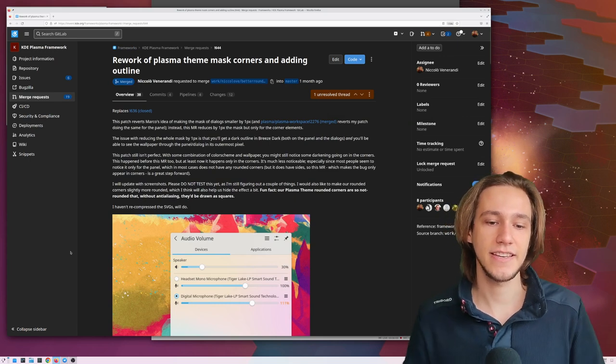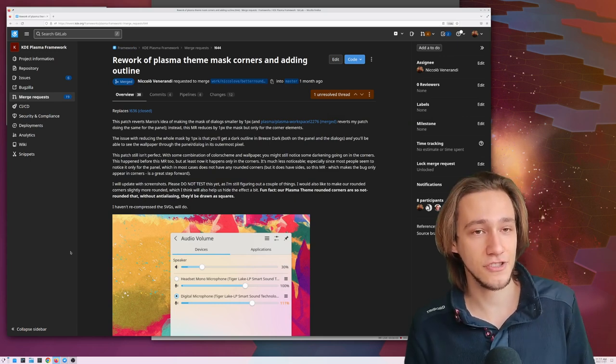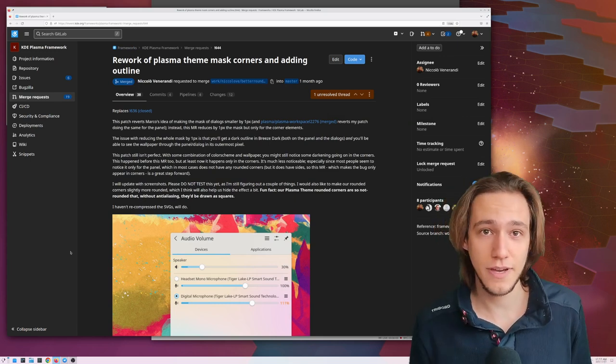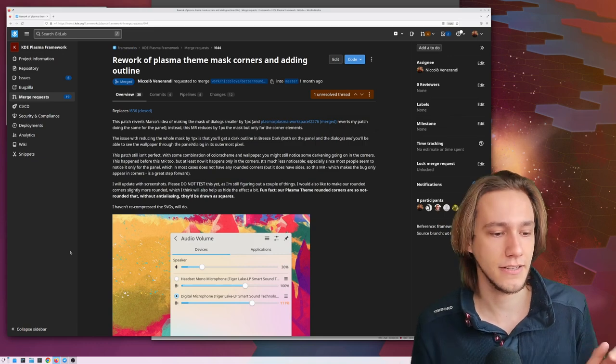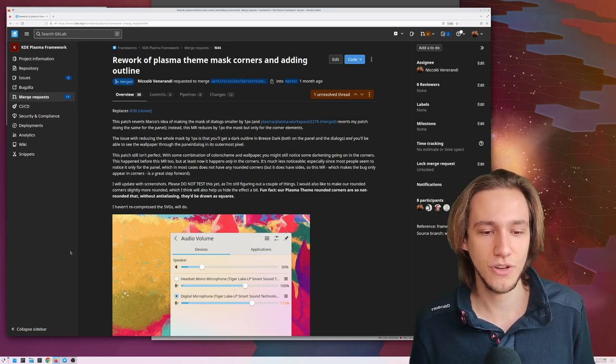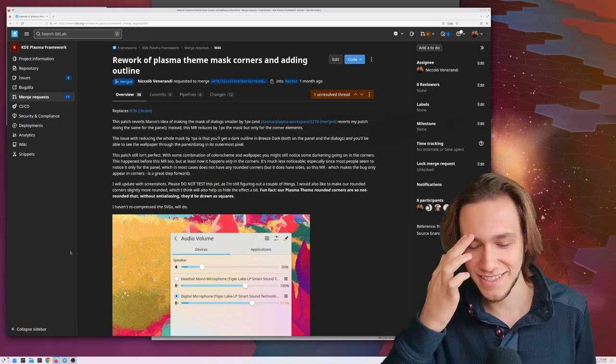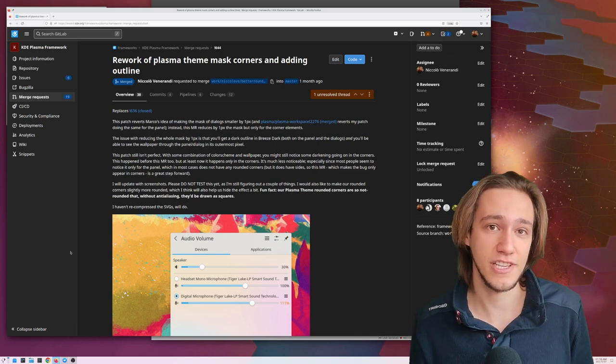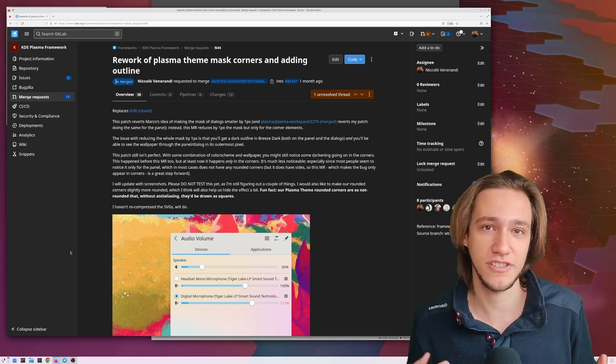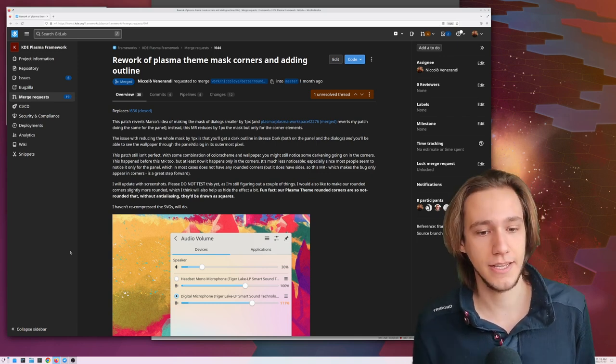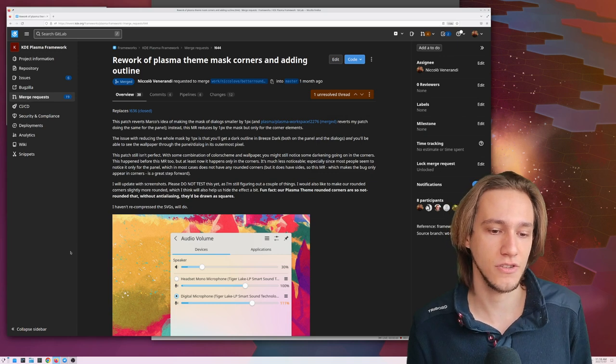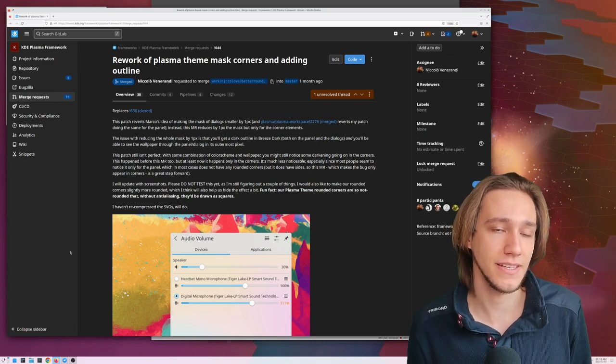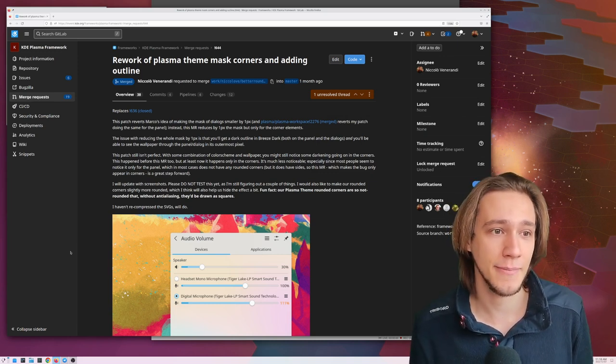So say hello to my green screen as it will now disappear. This is the merge request. It is actually a pretty big one and I've talked about it. It reworks the look of everything, not just the corners. It makes the corners more rounded and also adds some very faint outline to KDE Plasma elements.